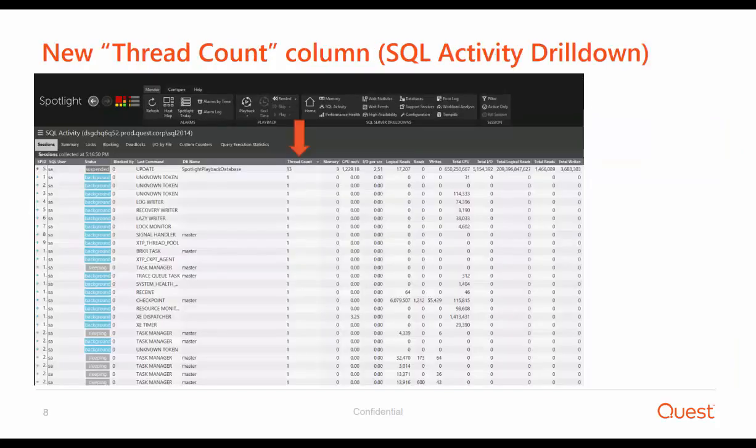Also in this release, we've added a new ThreadCount column under the Sessions tab in the SQL Activity drilldown, to enable the ability to display a single row per session as an option. So far, if the session had many threads, you would see those as individual rows per each thread. Now it's much easier to determine which session has multiple threads.